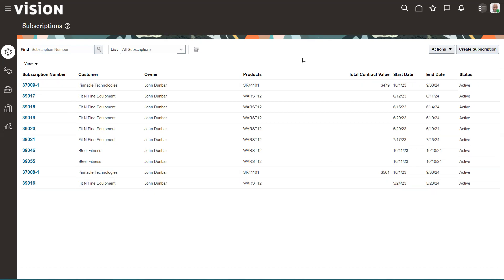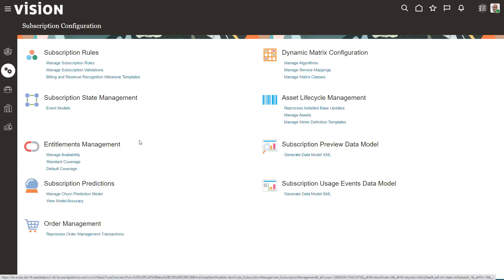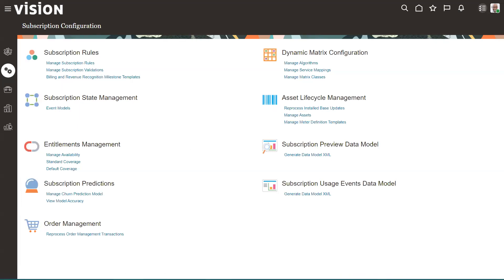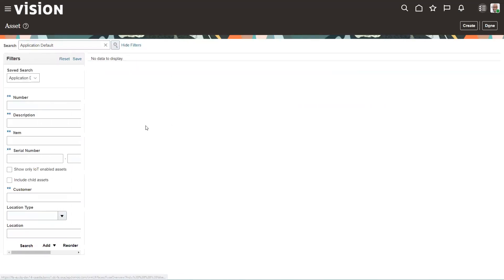So the first thing is I'm here in subscription management. I'm going to go into setup and I'm going to search for the asset that I know needs to be done. So I come into setup and maintenance, I come over here to manage assets under asset lifecycle management. And there's other places you can get the assets as well, but for subscription people, this is kind of the easiest. I can put in a customer name, I can search on an item, serial, whatever. So my customer is Steel Fitness.